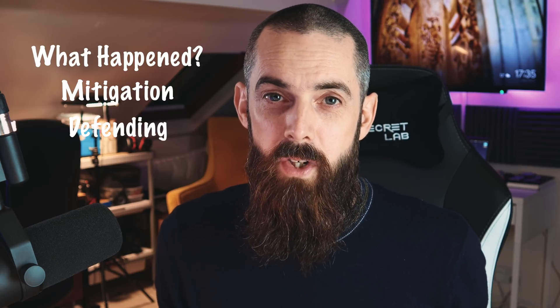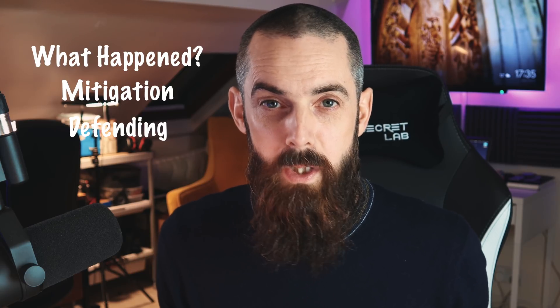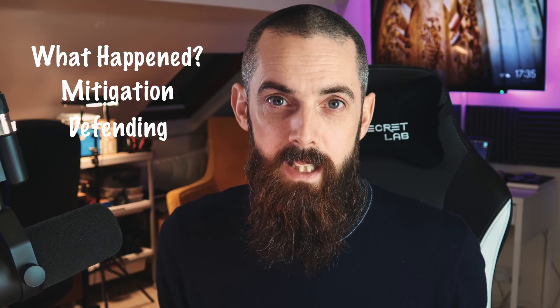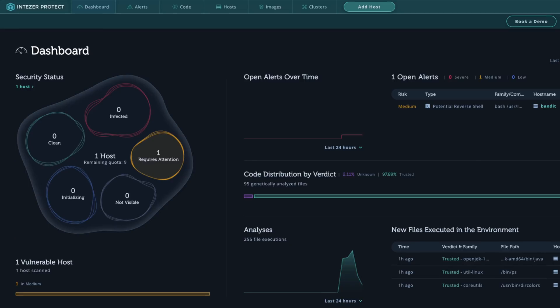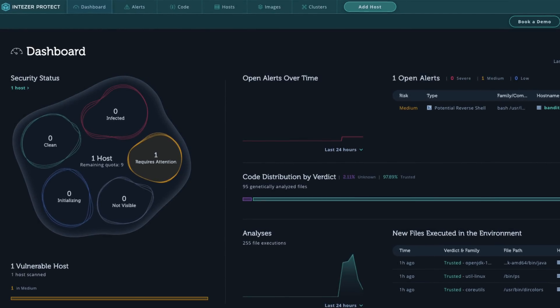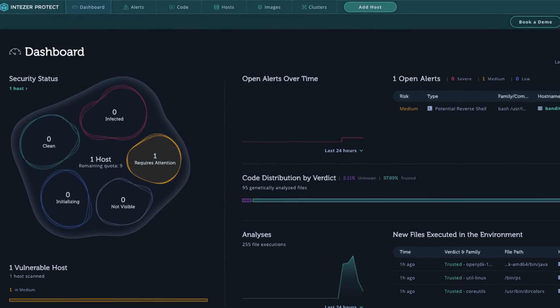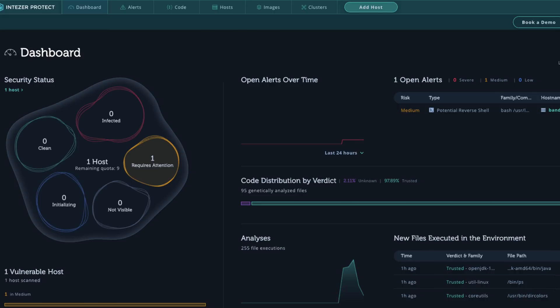Today's sponsor of the video is Interzert. You'll find out why they can help you and your organization defend against Log4Shell and other similar zero days going forward at the end of this video, so please stay tuned for that.